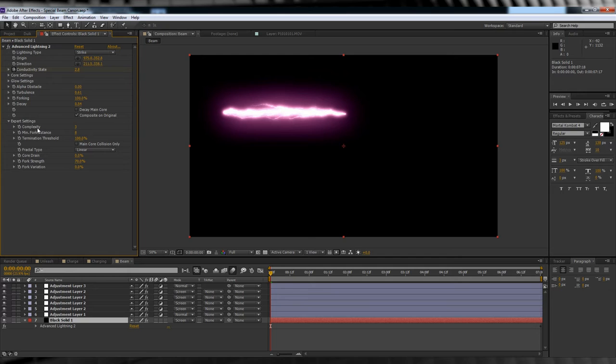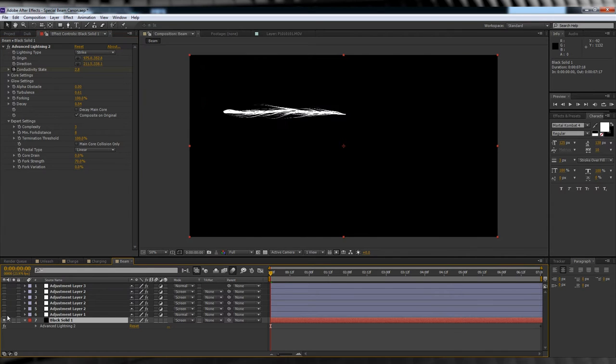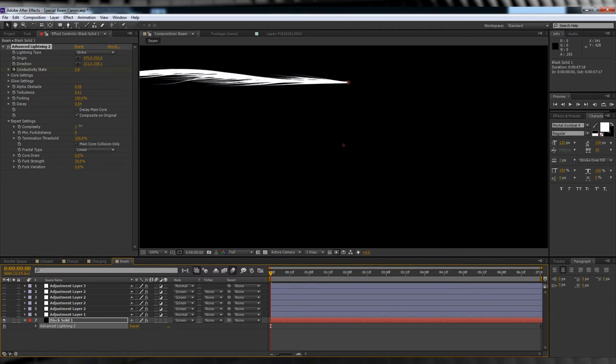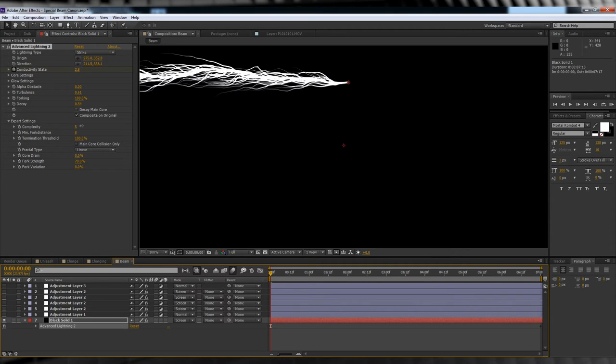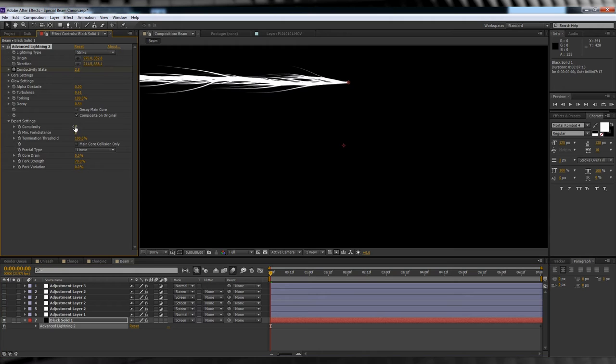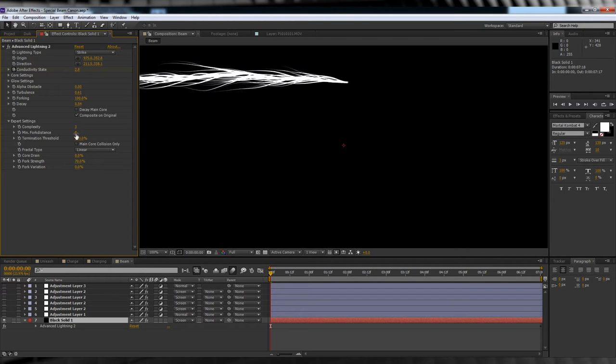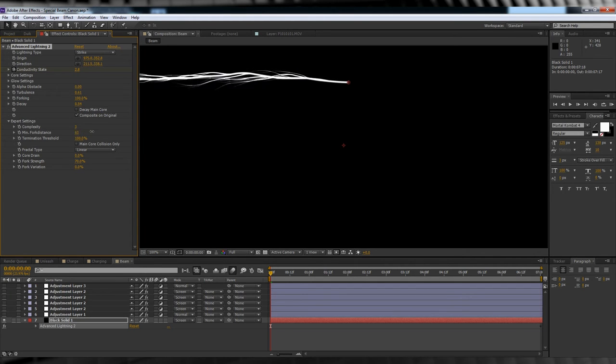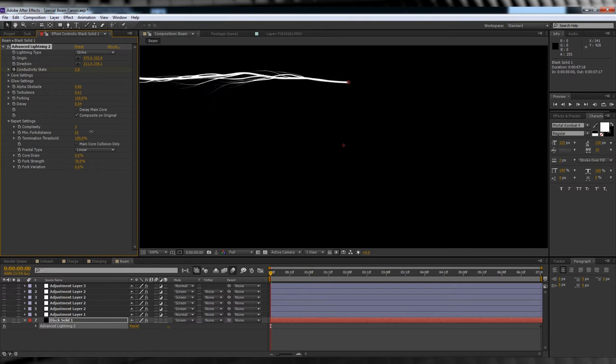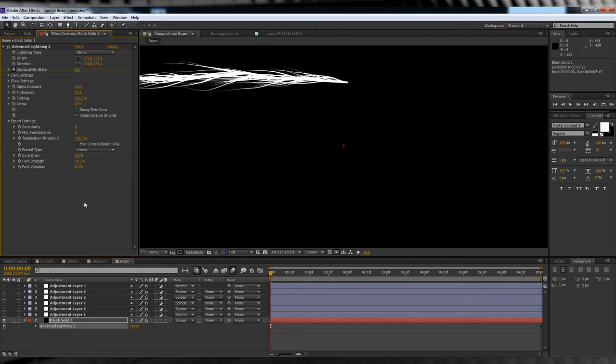One is called Complexity, and one is called Minimum Fork Distance. If I turn off all of the adjustment layers, you'll be able to see this way better. Our complexity is set to 3. If I crank that up, you can see it begins to resemble stereotypical lightning, all jagged and whatnot. Crank it back down and it gets all curvy and smooth. Now, our fork distance is set to 8 at the moment. This is the lowest it can go, and see how it looks like strands of hair? If I crank that up, you can see that it elongates those strands, separating them further apart. So by cranking both of these settings down, we take our lightning from all snap and crackle to a smooth beam. Pretty cool, hey?